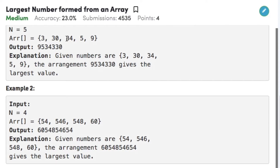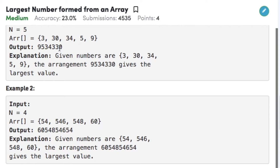So we are left with 3, 30, and 34. If we compare the first digit, all the first digits are same, therefore we compare the second one and we get 34 as the largest. So after 5 we have 34, and then we are left with 3 and 30. If we combine 3 and 30 we get two permutations namely 330 and 303, among which 330 is greater. Therefore after 34 we have 330, so our resulting output will be 95343330, which is the largest possible number formed using these digits.